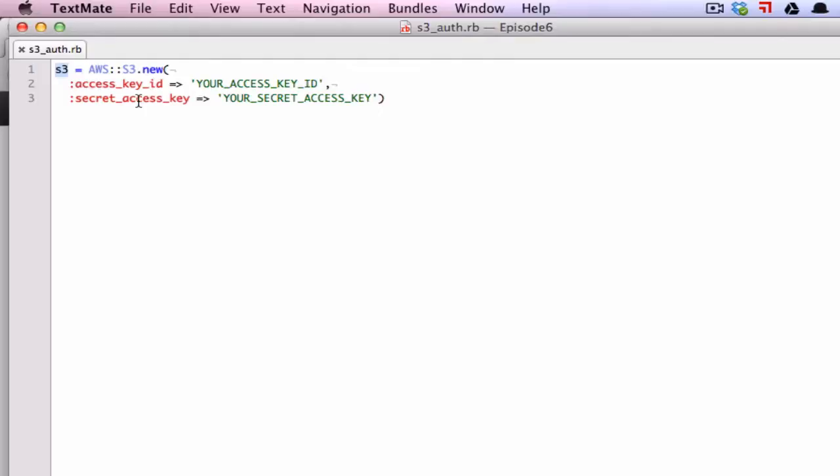However, where it becomes questionable is when you need your automated services or your application code to have access to your AWS resources. It goes without saying that you really should never check your AWS credentials into version control as that's a major security vulnerability. It's almost like checking out a password. You just don't do it. So that being said, you have a dilemma. How do you get your access keys onto the instance in a secure manner and preferably through an automated process?